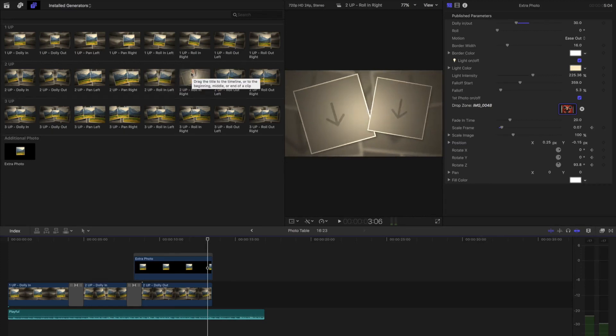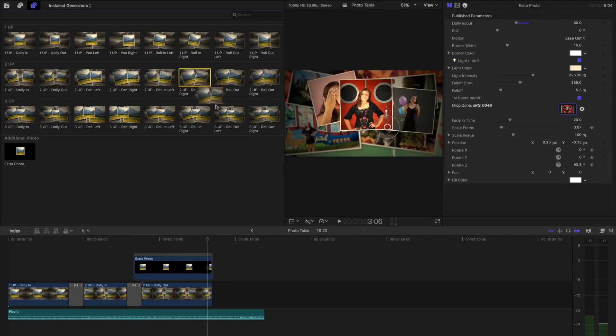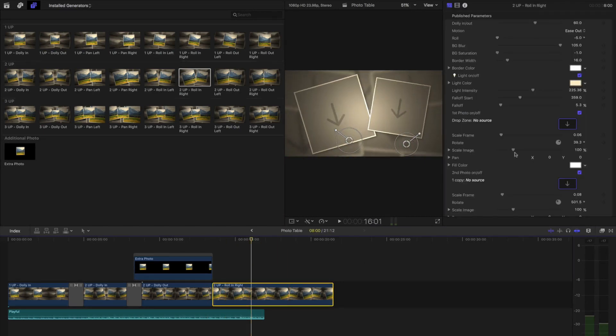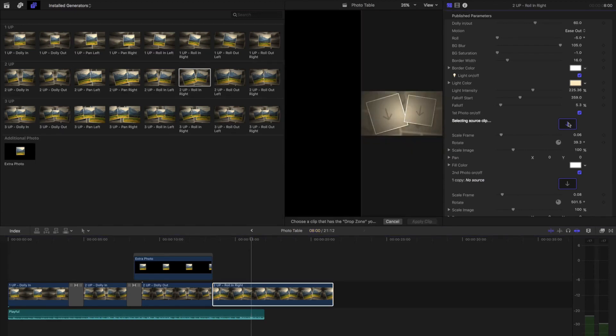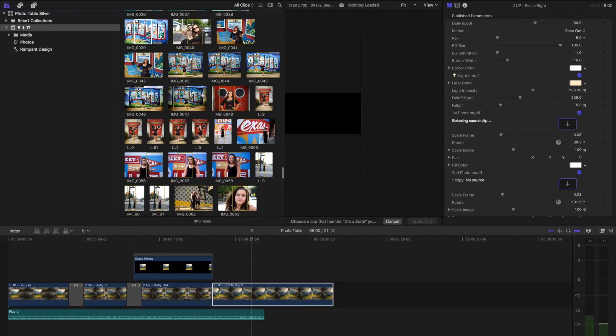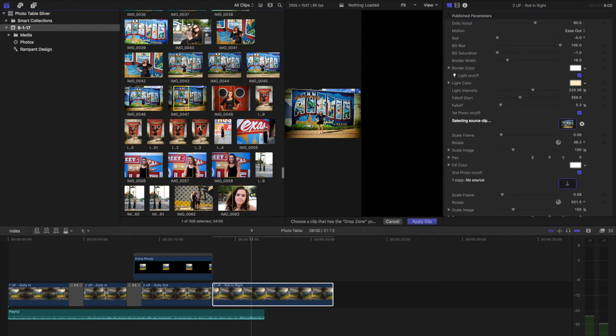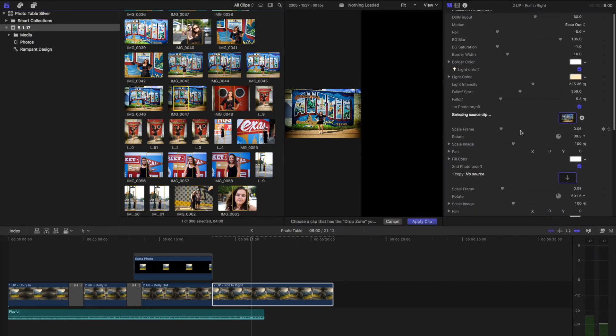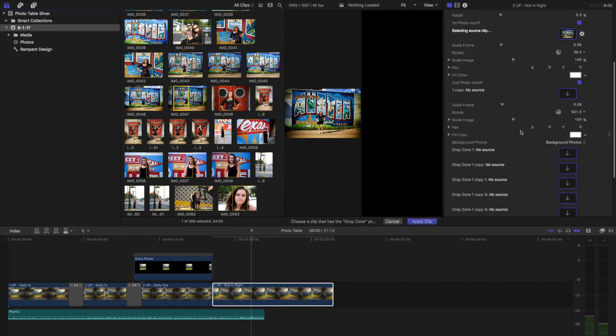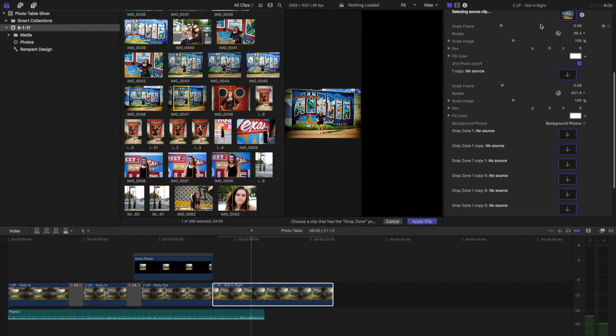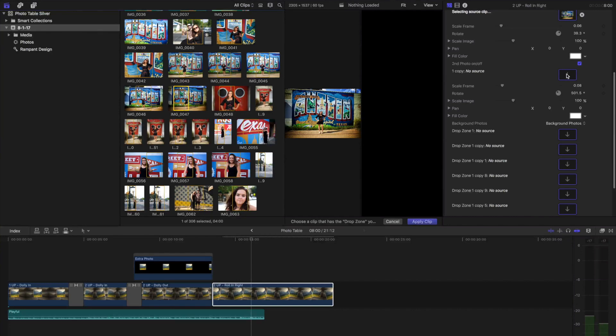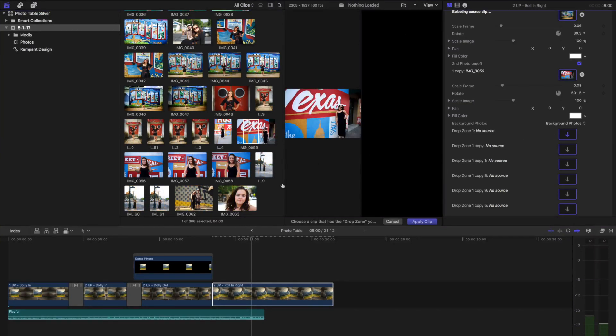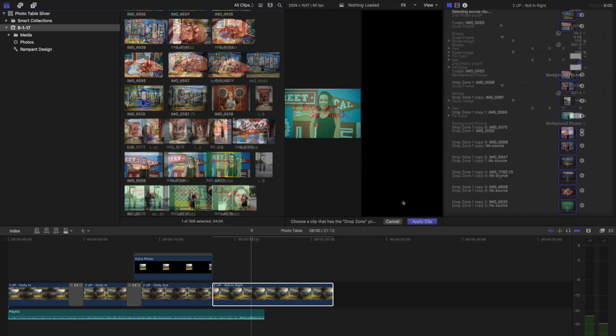I'll go ahead and just drag one of these in and we'll see how it works. To add the photos, I'm going to select the drop well and then go back to my library and just click on a photo. And while I'm here, I can go ahead and fill in the rest of the drop zones as well. So these two photos are the photos that I can move around and these are the background photos. I'll fill them in now. And when I'm done, I'll just click Apply Clip.